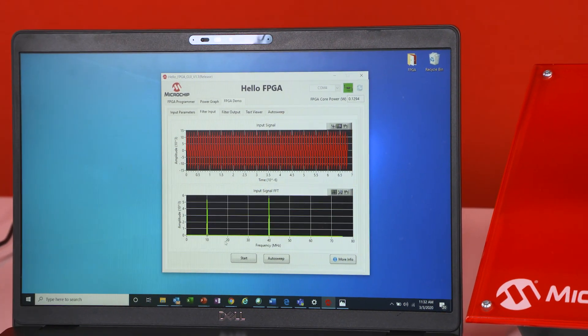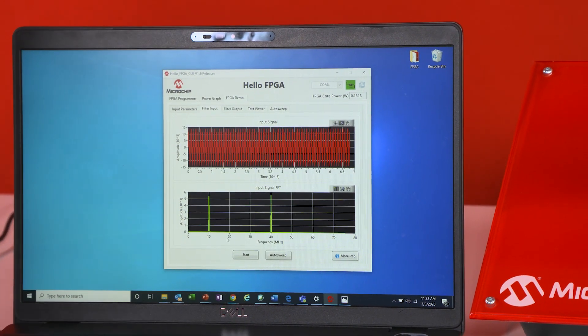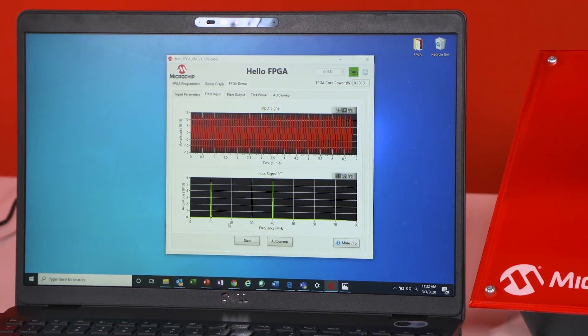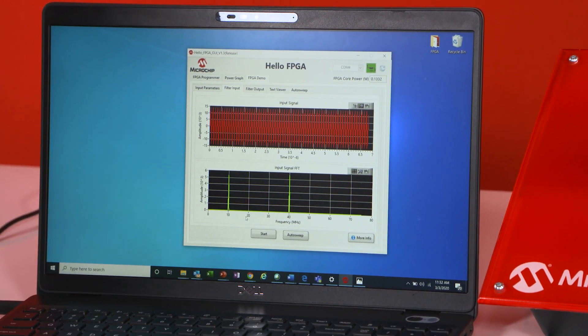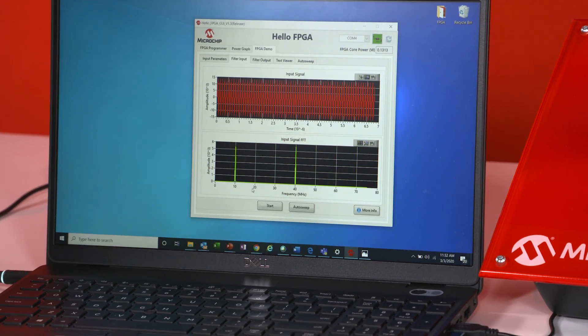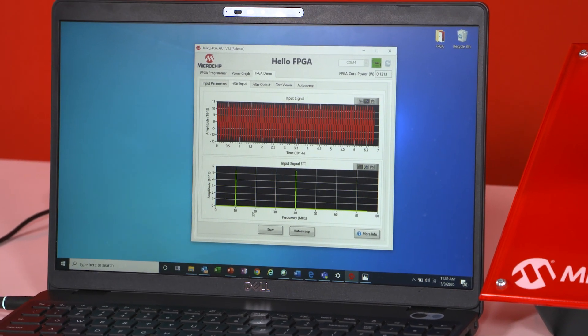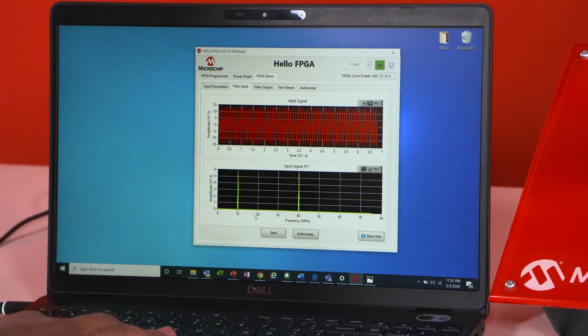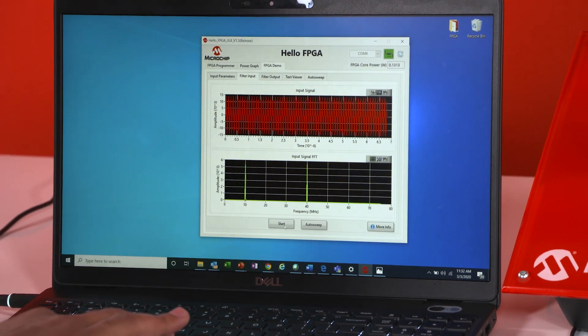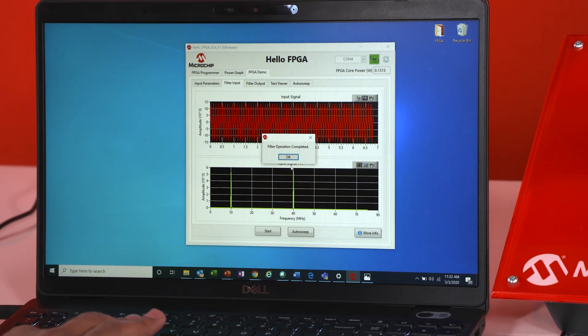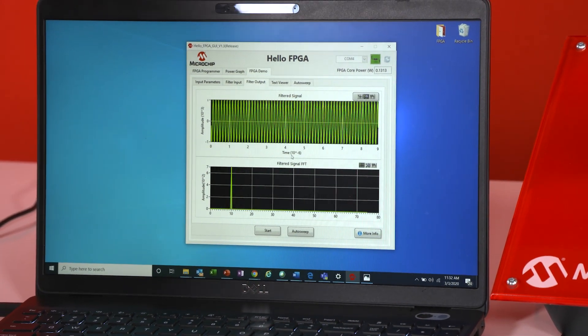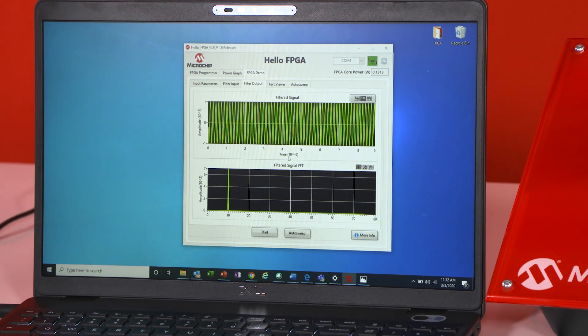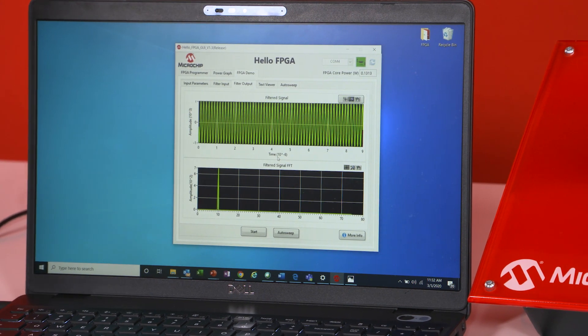Now once you're set with your filter coefficients and your input signal you're going to hit start. Now this is going to send that input signal and your coefficients to the FPGA. The FPGA is going to do the filter processing capability that is necessary and that leads to getting that outputted filter that I was just talking about.